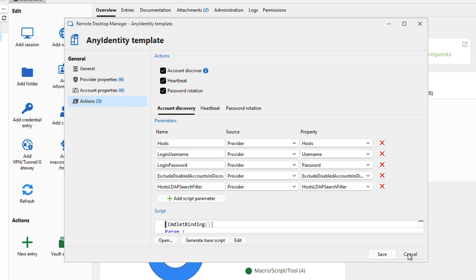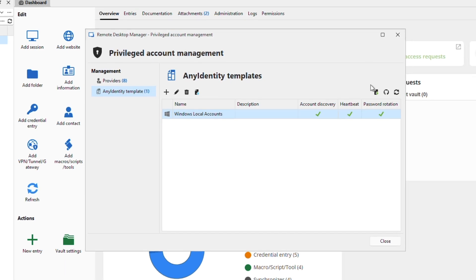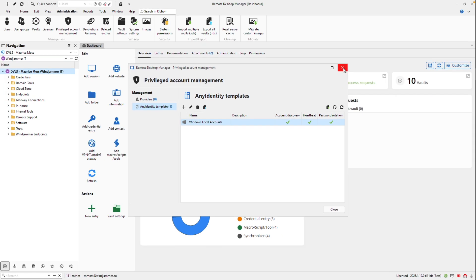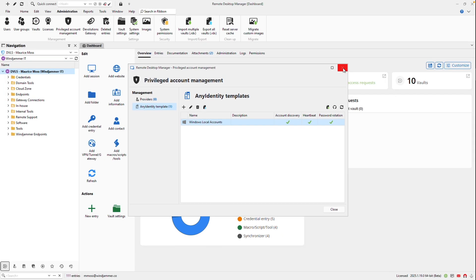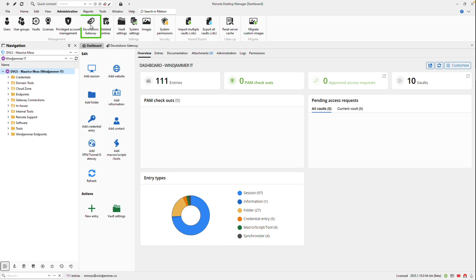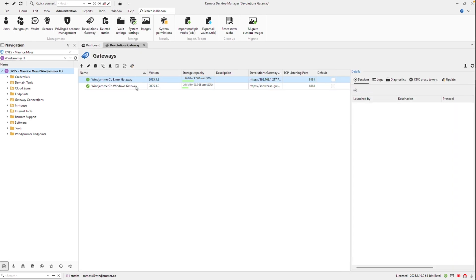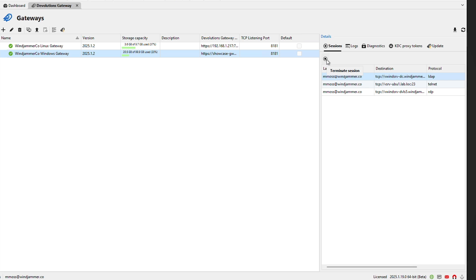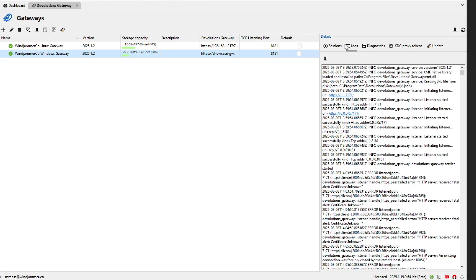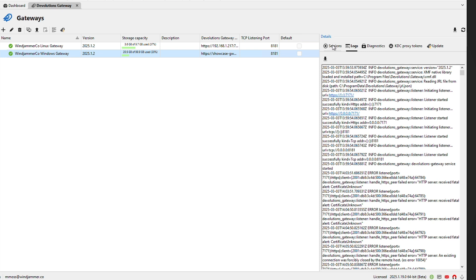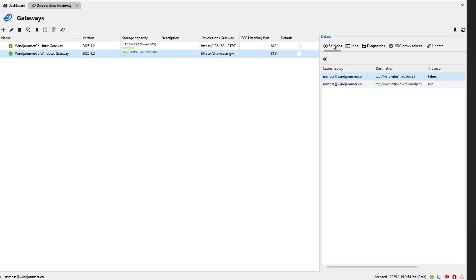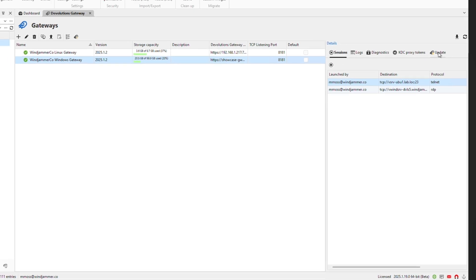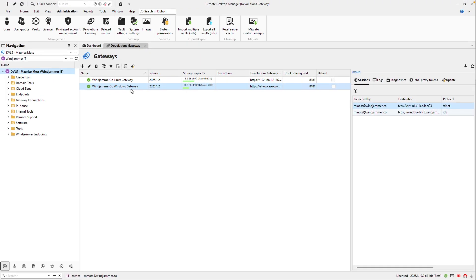It just gives you a lot of options so that you don't have to exit out and go to the DVLS web app itself. You can do it all in RDM. Then back up on the ribbon, I can manage my Devolution's gateways now directly in RDM. I can see I have a couple gateways here with some live sessions. I can choose to terminate sessions individually if I'd like. Then I can also access the logs to see further information if I need to, and I can click on update if I want to update my gateway to make sure I'm running the latest version.